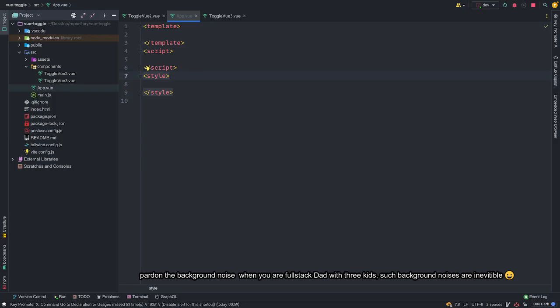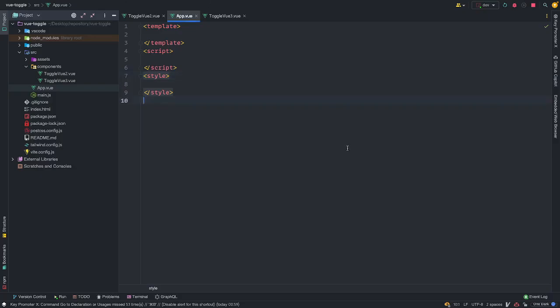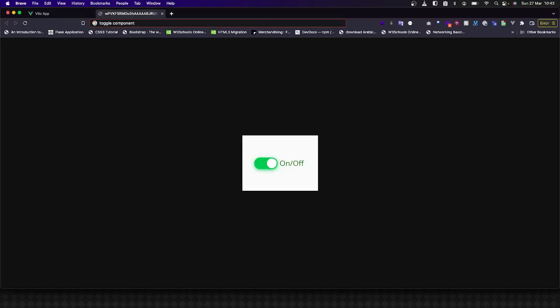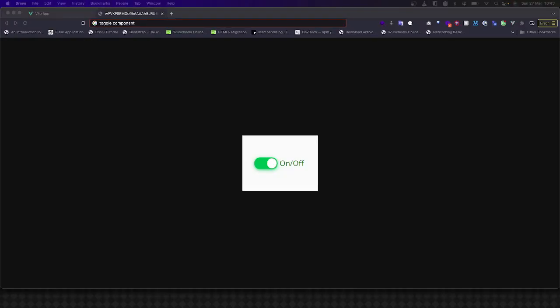Before we get coding, this is what a toggle component looks like. And we're going to try as much as possible to build this component with just Tailwind CSS and we're not going to write any regular CSS. We are going to spice it up with javascript using Vue.js to ensure that the functionalities and the logic are properly done.